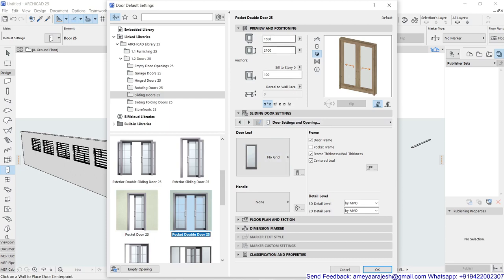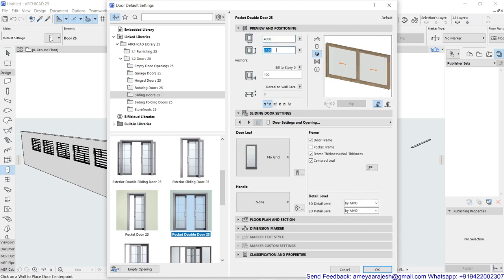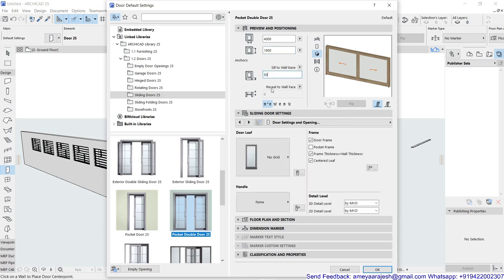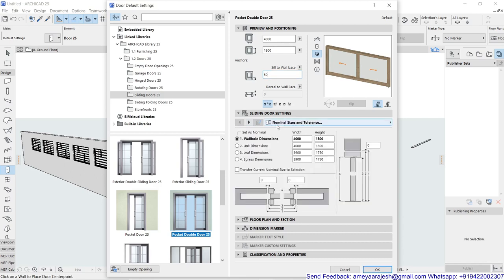Now you can decide some size of the gate as per your choice. Maybe I'll take this as 4 meter by 1800. Cell to story, instead of that I'll say cell to wall base and maybe this I'll take it as 50 millimeter above the wall. Then obviously the first page itself says wall hole dimension which I gave.